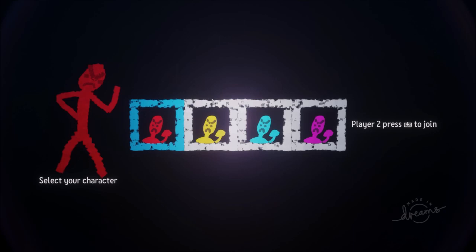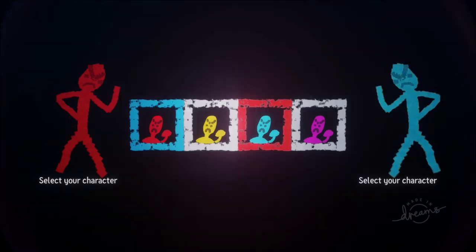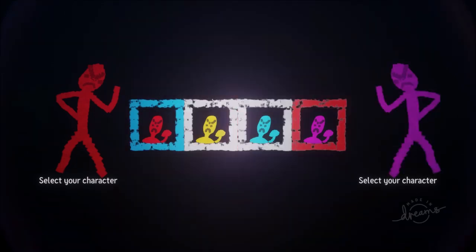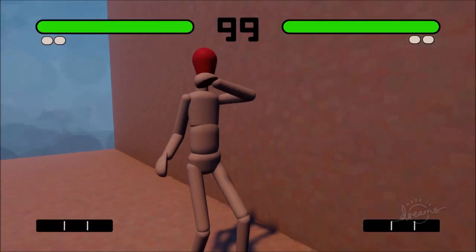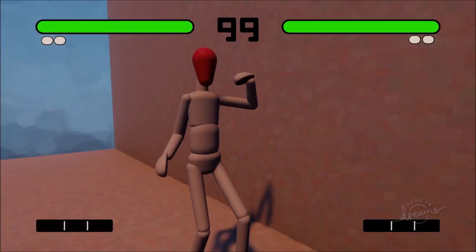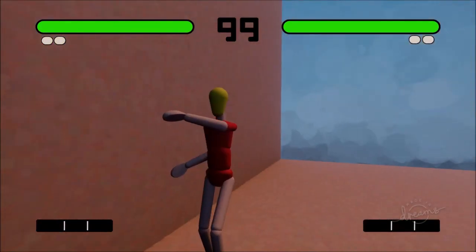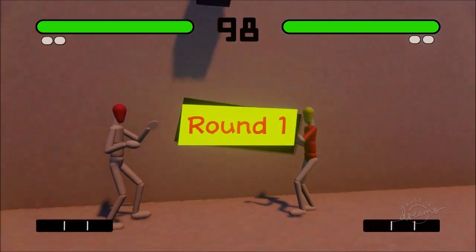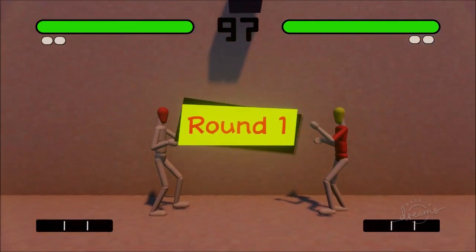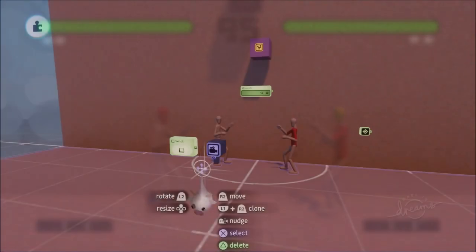Greetings friends and welcome to Let's Make a 2D Arcade Fighter part 15. In this video, we're going to go over how to make a character select screen. Although we don't have any new characters just yet, this is going to be a very useful piece of logic and I want to get it sorted so that when we add in new characters, they can literally just slot in very easily. Let's get stuck in.